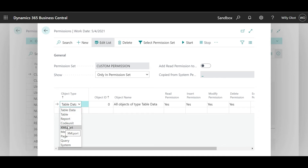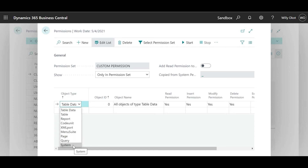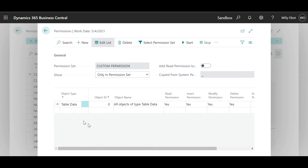Code unit, XML port, manuscript, page, query, and systems. This can be tedious because you'll have to go in one by one. For example, if we start by table, you need to come and give each of these read and insert permissions.